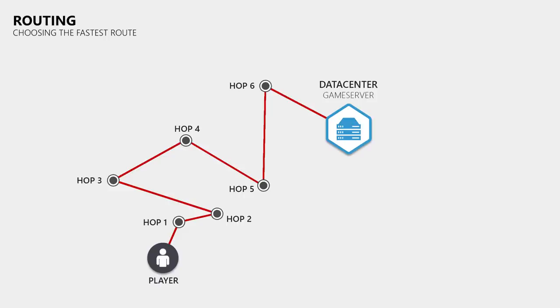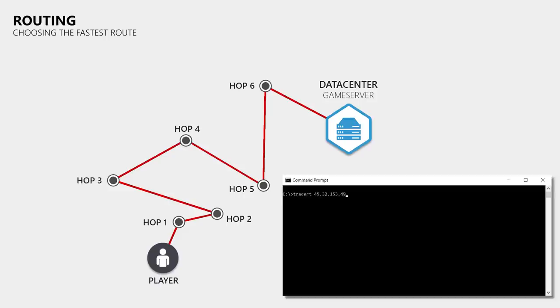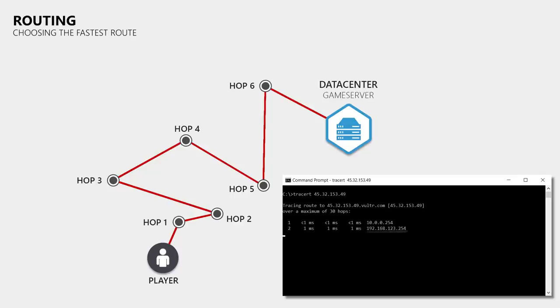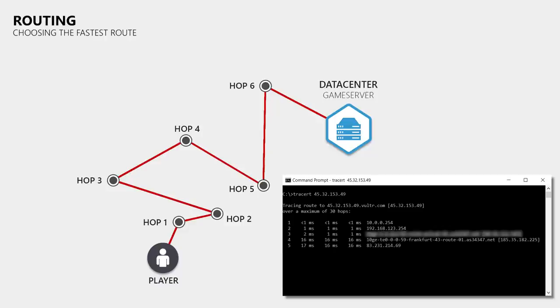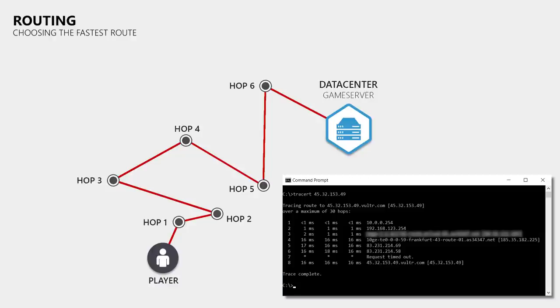For that you open the command prompt, type in tracert and the IP of the game server that you have problems with. You will then get a list of all the hops between you and the game server, with the ping between you and each of these hops. However, please be aware that depending on its configuration a hop might not reply to your ICMP echo request or with a greater delay. The same is true for game servers where many do not reply when you try to ping them from the command prompt.